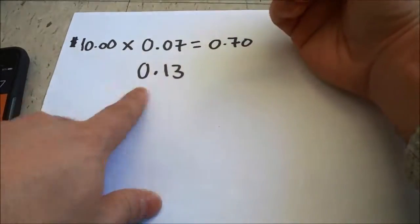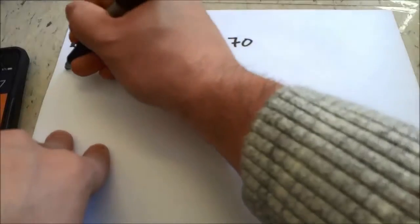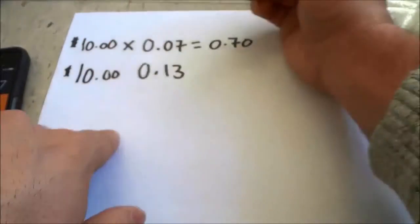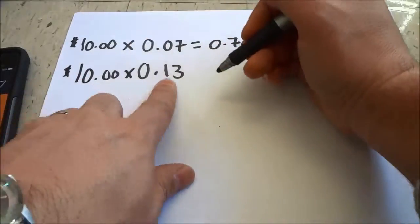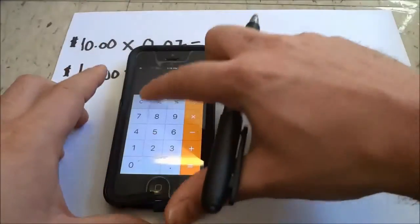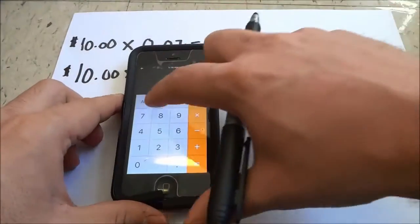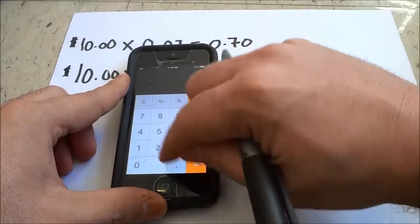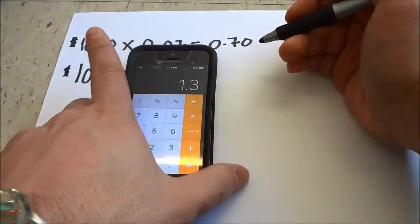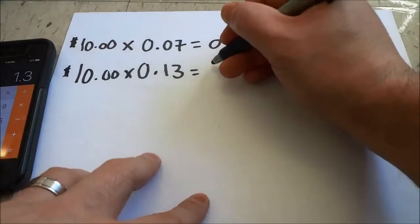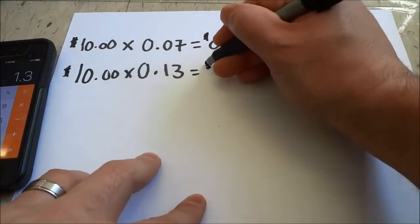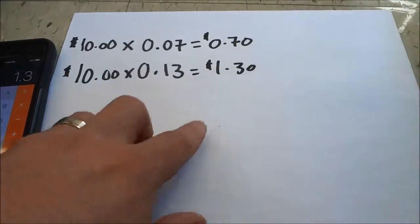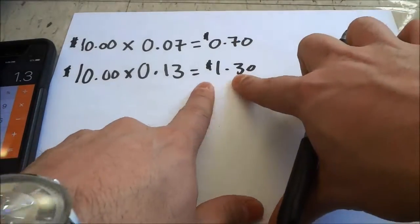And if the sales tax was thirteen percent, I would multiply ten dollars — the price of the imaginary product — by zero point thirteen. Ten dollars times zero point thirteen equals one point three, so one dollar and thirty cents.